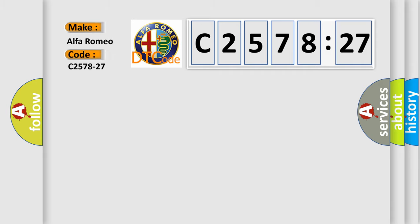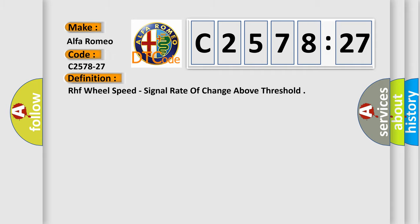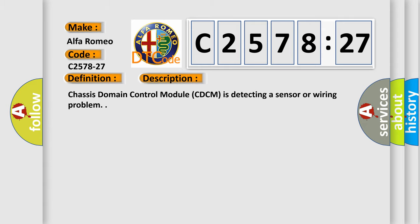So, what does the diagnostic trouble code C2578-27 interpret specifically? Alfa Romeo car manufacturers. The basic definition is: RHF wheel speed, signal rate of change above threshold. And now this is a short description of this DTC code.